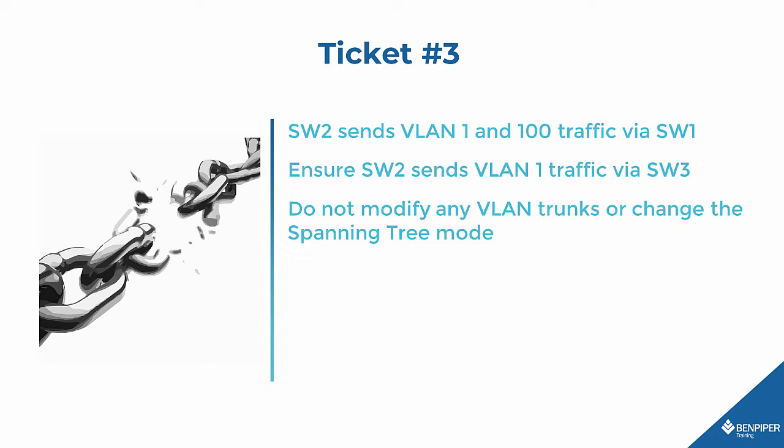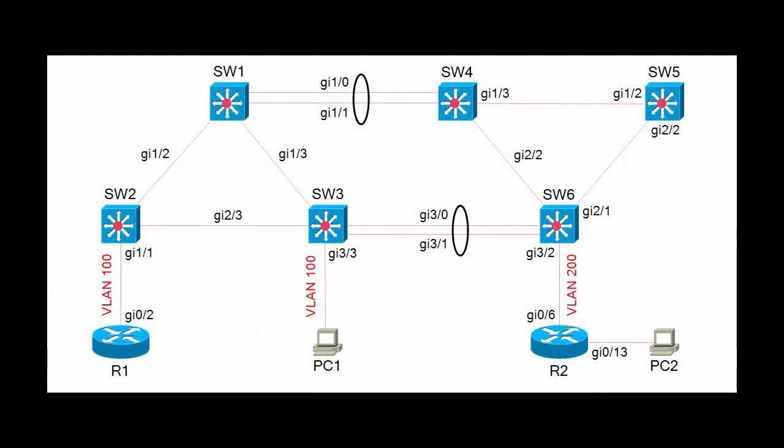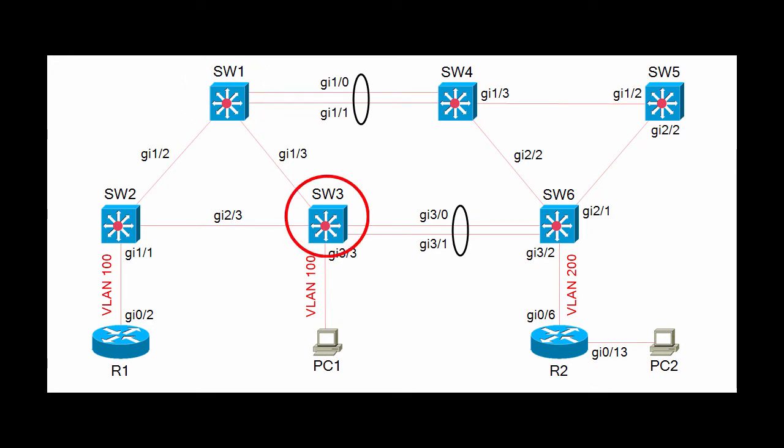Ok, let's take a look at the layer 2 topology. Right now Switch 2 sends traffic for VLAN 1 and 100 via Switch 1. We need to make sure that Switch 2 passes VLAN 1 traffic via Switch 3. Ok, sounds fairly simple. Let's jump over to Switch 2 and see what's going on.